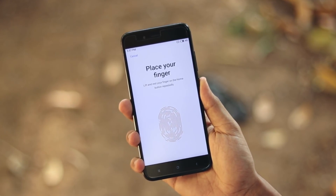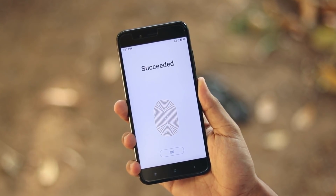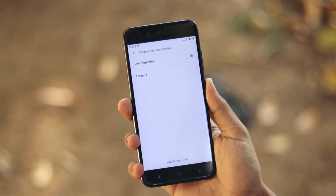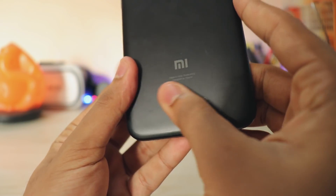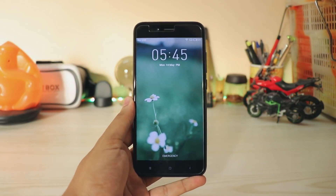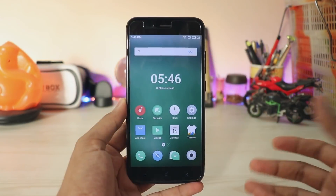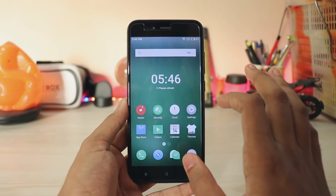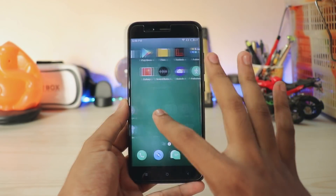This port was initially made for the Mi 5X, which is available in China. As I live in India, I have an Mi A1 as you can see — Android One. So this review is made for both devices no matter what you own, but it would be a bit more stable on the Mi 5X; features work pretty much the same.